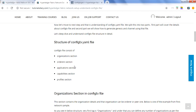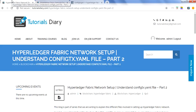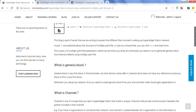In part two we will move to hands-on. As discussed in part one, part two will show you how you can use the config tx.yaml file to generate the genesis block, generate the channel, and create the configuration for the anchor peer for each organization. So mainly there are three steps involved here and we'll show you the commands for that.